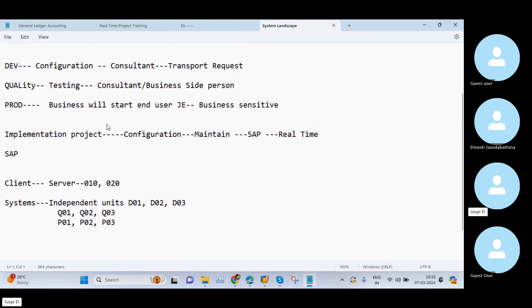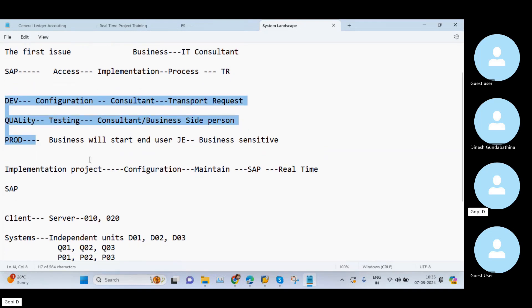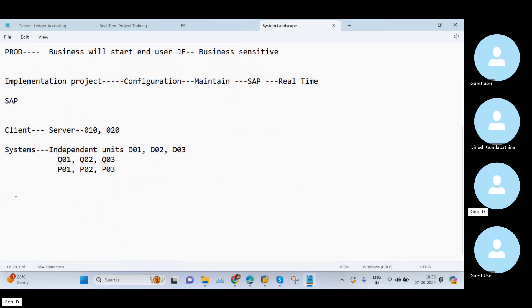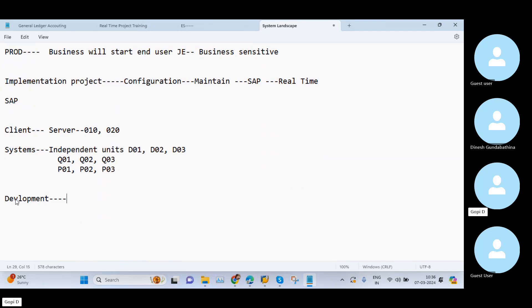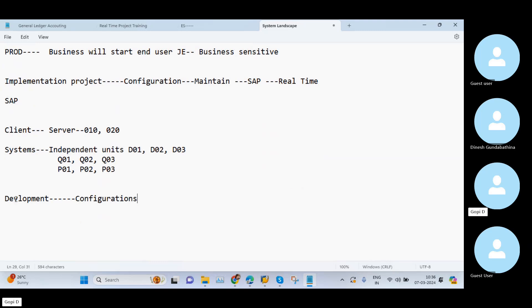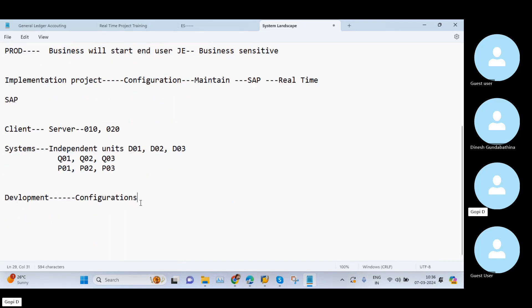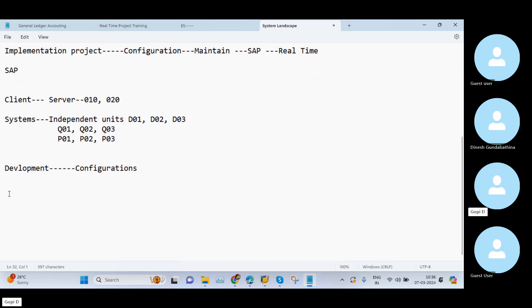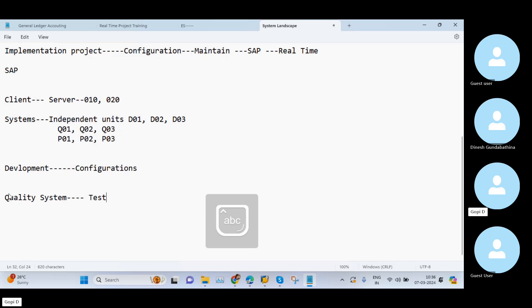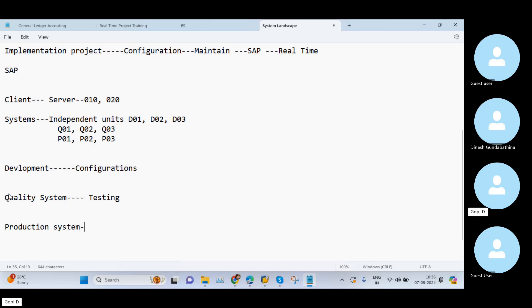Up to now we explained that we have three types of systems in real time. One very important point is that in real-time projects, whatever configurations we maintain — whether you are learning FICO, SD, MM, or any module — we maintain those configurations in the development system. We then move these changes to the quality system, perform testing in quality, and finally move the changes to the production system at the time of go-live.